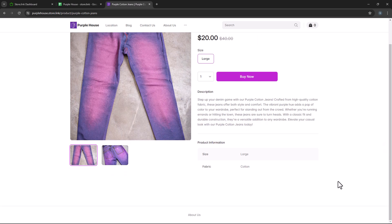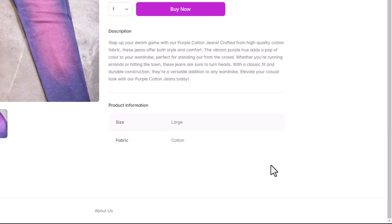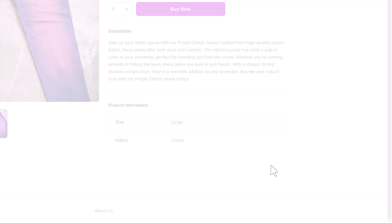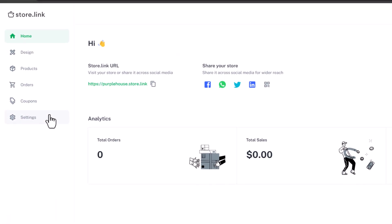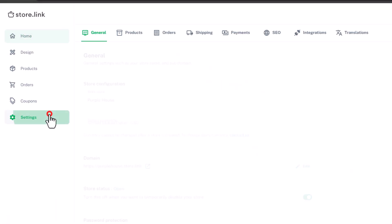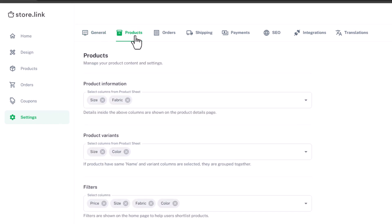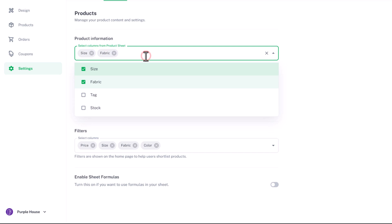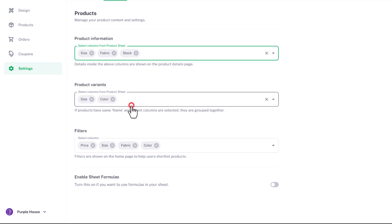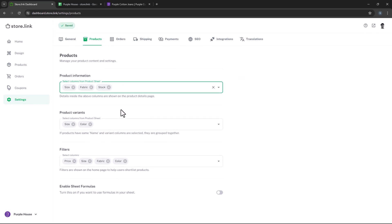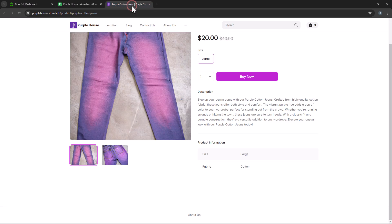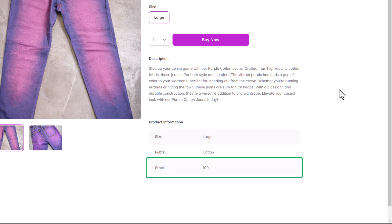Now, let's check out the product information table. This feature displays important product details in a structured table format. You can select the columns to be displayed by navigating to the settings menu and then selecting products. Here, let's add the stock column. Ensure your changes are saved and check the product page again. You'll notice that the stock quantity is now visible in the product information table.